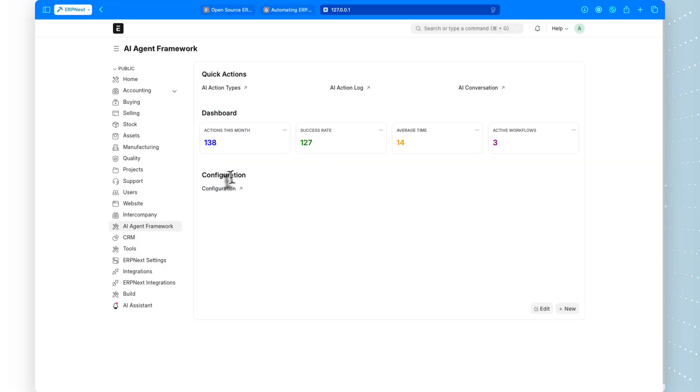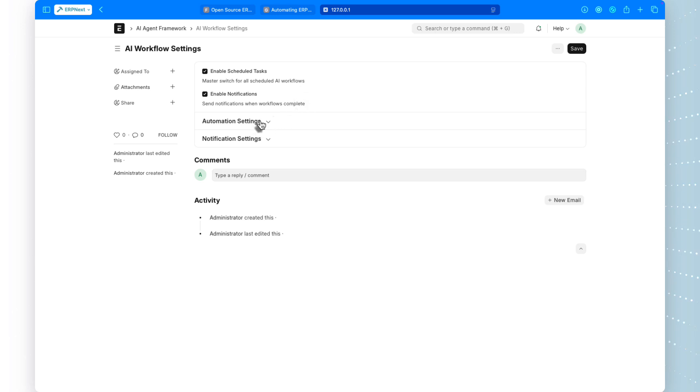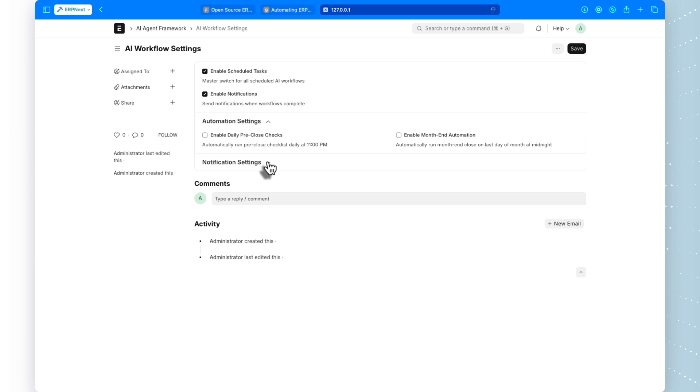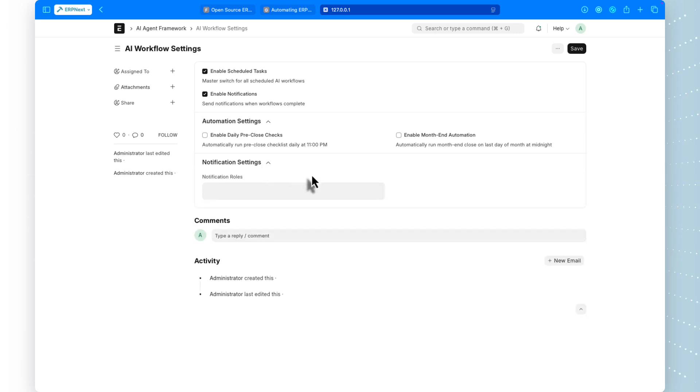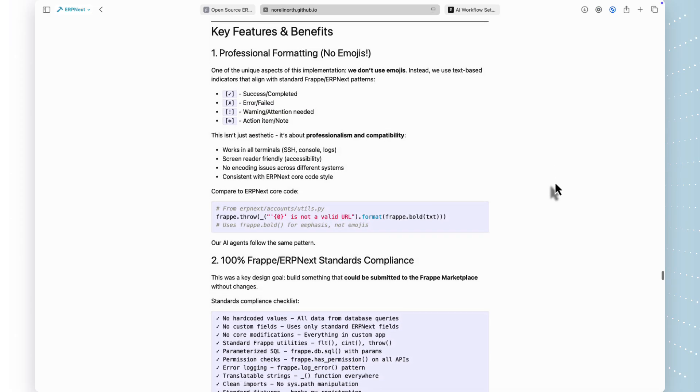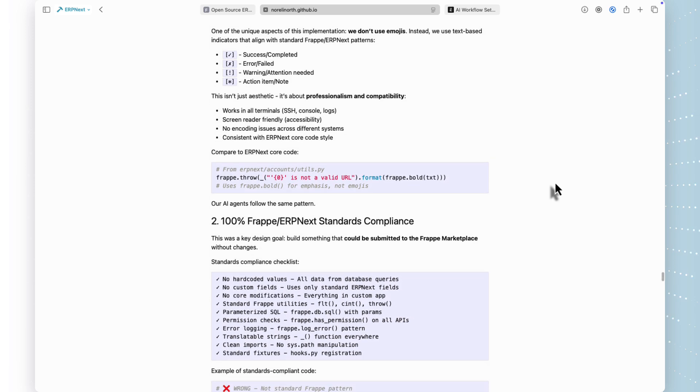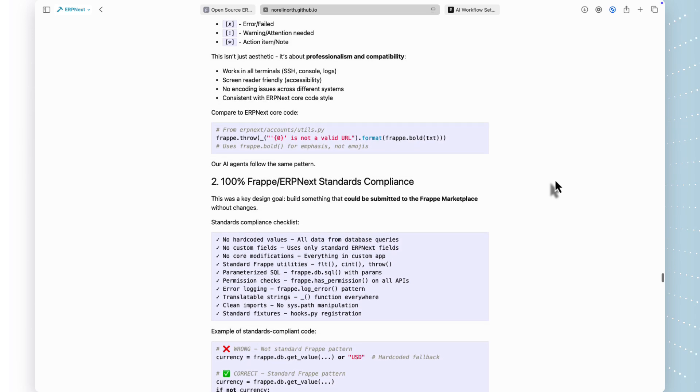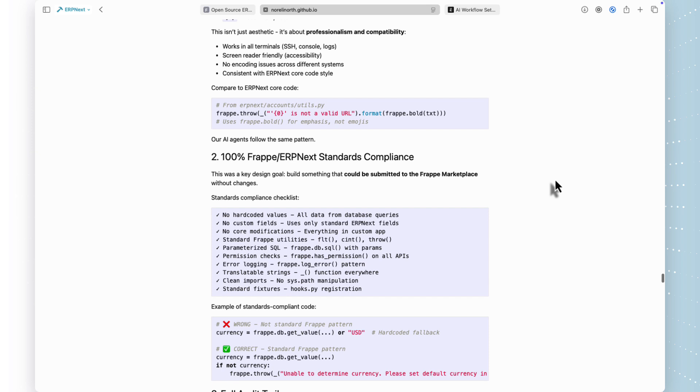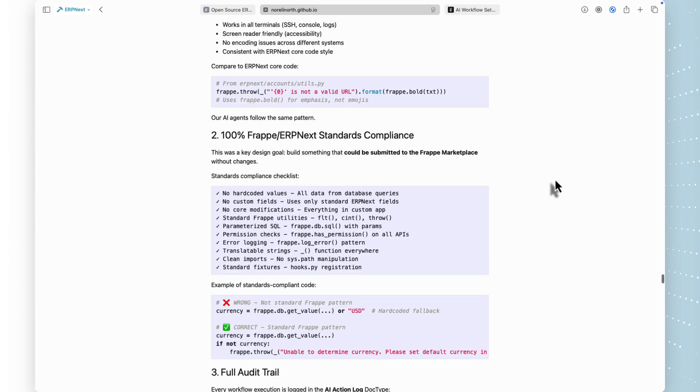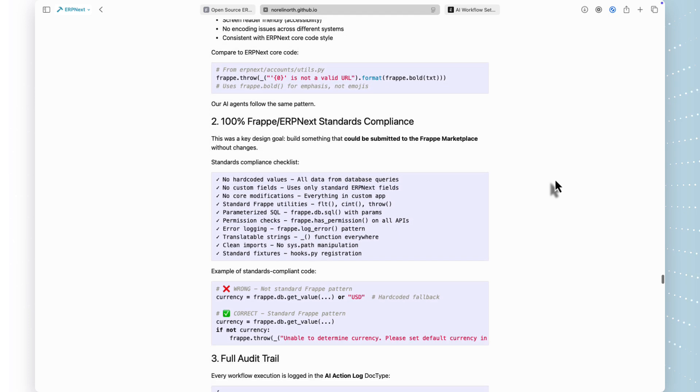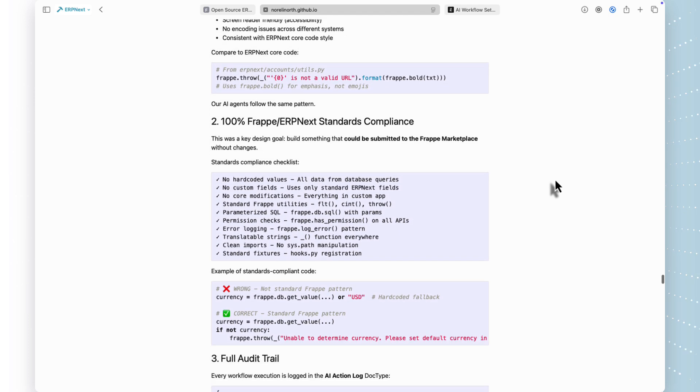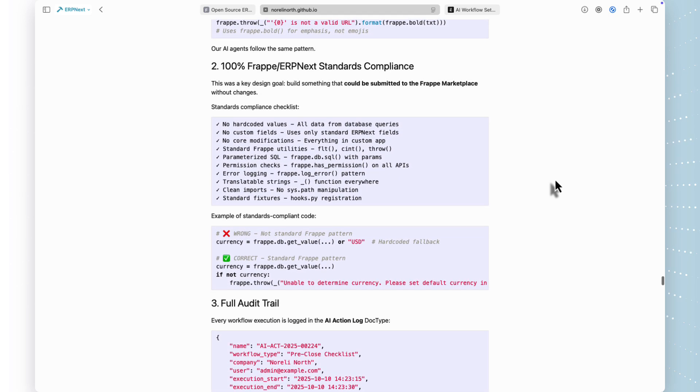Let's recap what we've covered. The AI agent framework brings the power of LangChain and LangGraph directly into ERPNext. It automates complex finance workflows like month-end close validation, reducing two hours of manual work to a few seconds. Here's what makes it special. First, it's 100% aligned with FraPay and ERPNext standards. No custom fields, no core modifications, no hard-coded values. This could be submitted to the FraPay marketplace as is. Second, it's production ready with full audit trails. The AI action log and AI message child table give you complete transparency into every decision the AI makes. Every workflow execution is logged, traceable, and auditable.